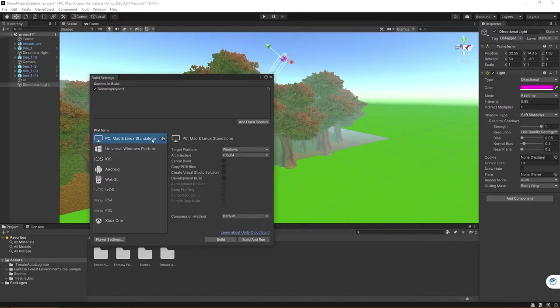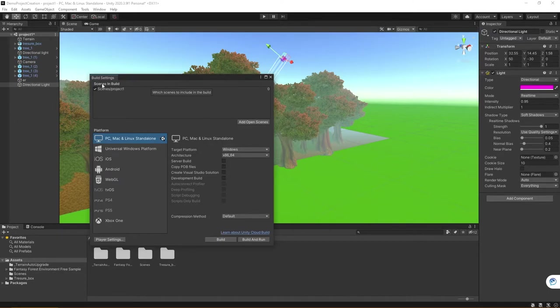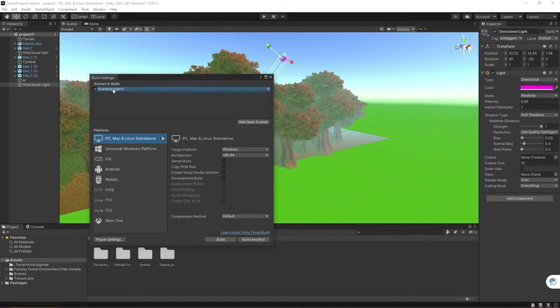Now, the last thing that you will need to do before you can go ahead and finalize your publish or your build is make sure you include the scenes in the build. Sometimes when you open this, it's going to be blank, especially if this is your first time building.